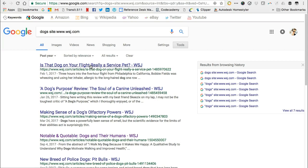In another example, I'm looking more generally for information about adoption of dogs, but I'm hoping to get information from nonprofit organizations. So I will try to search the top level domain of .org instead of a specific site.